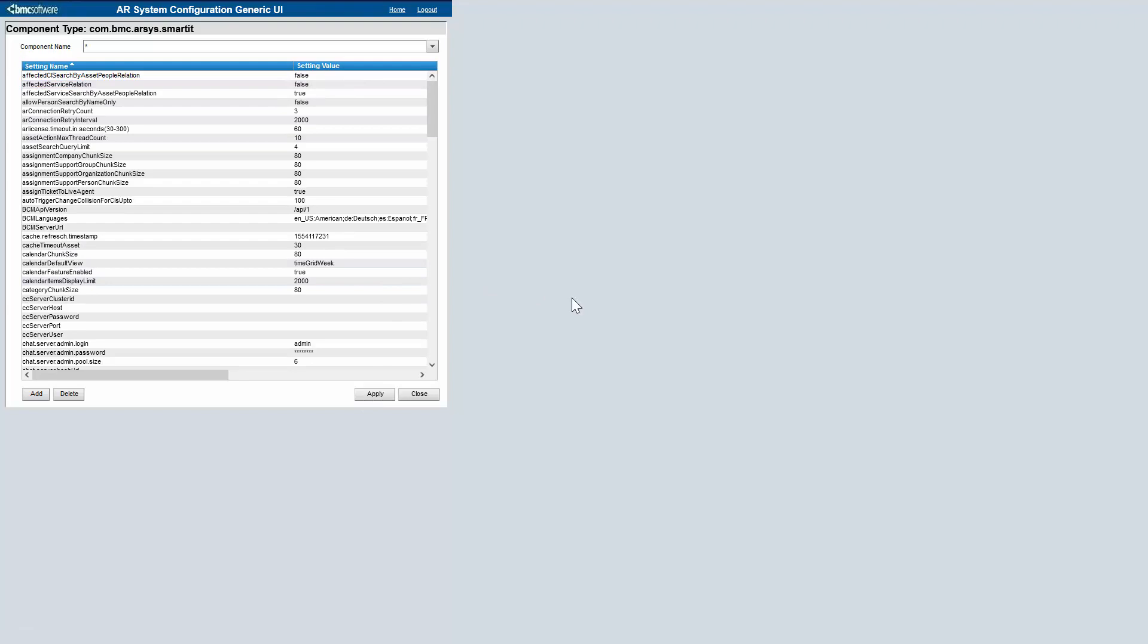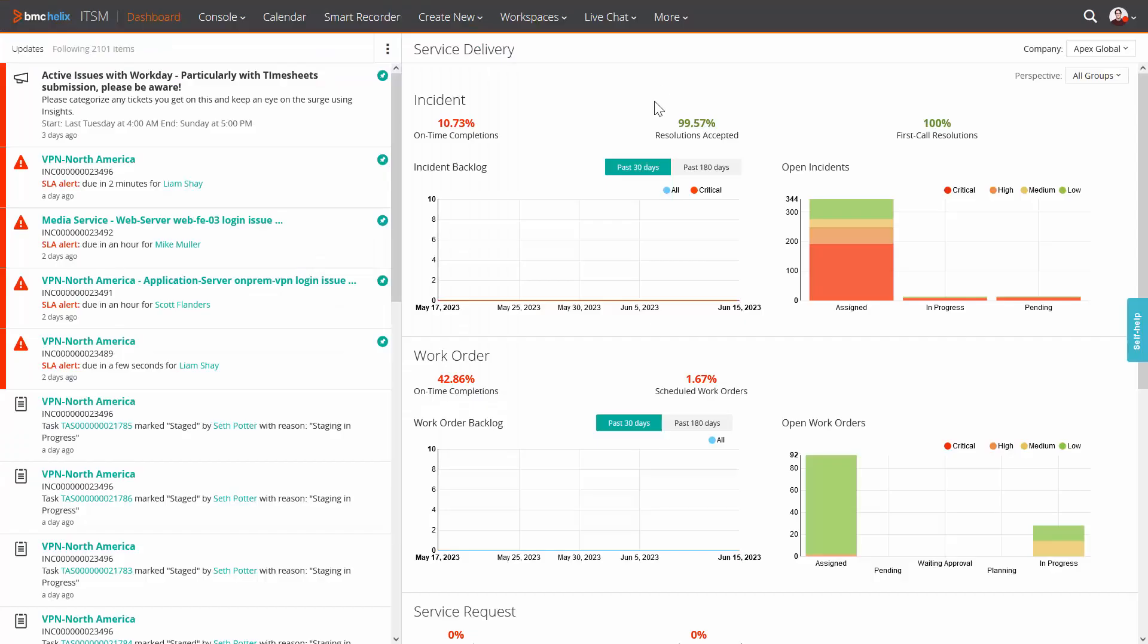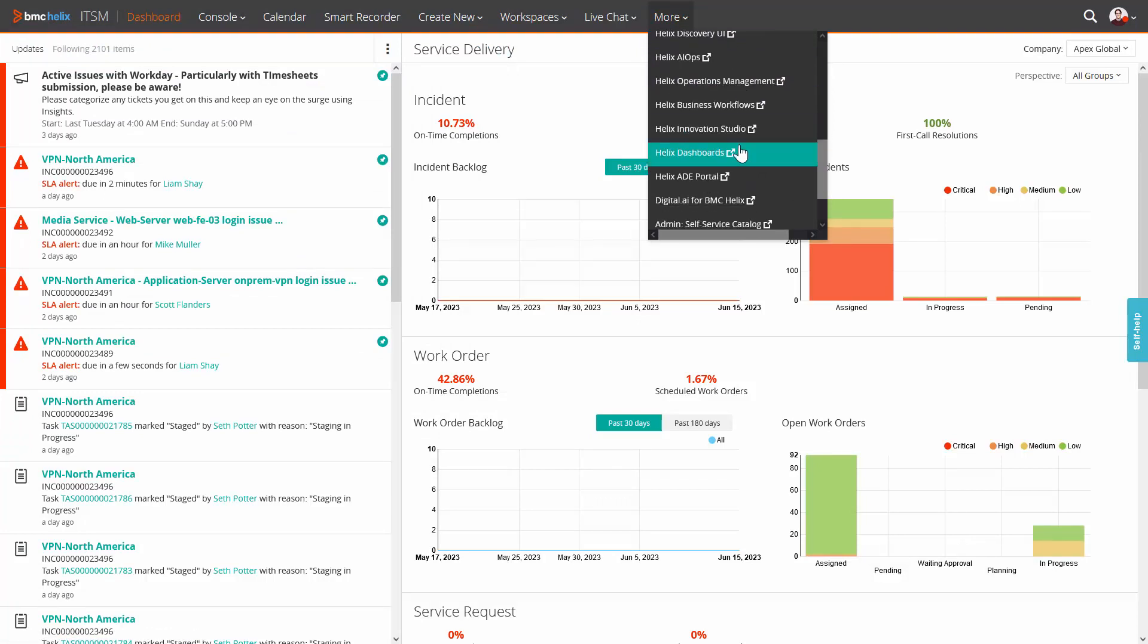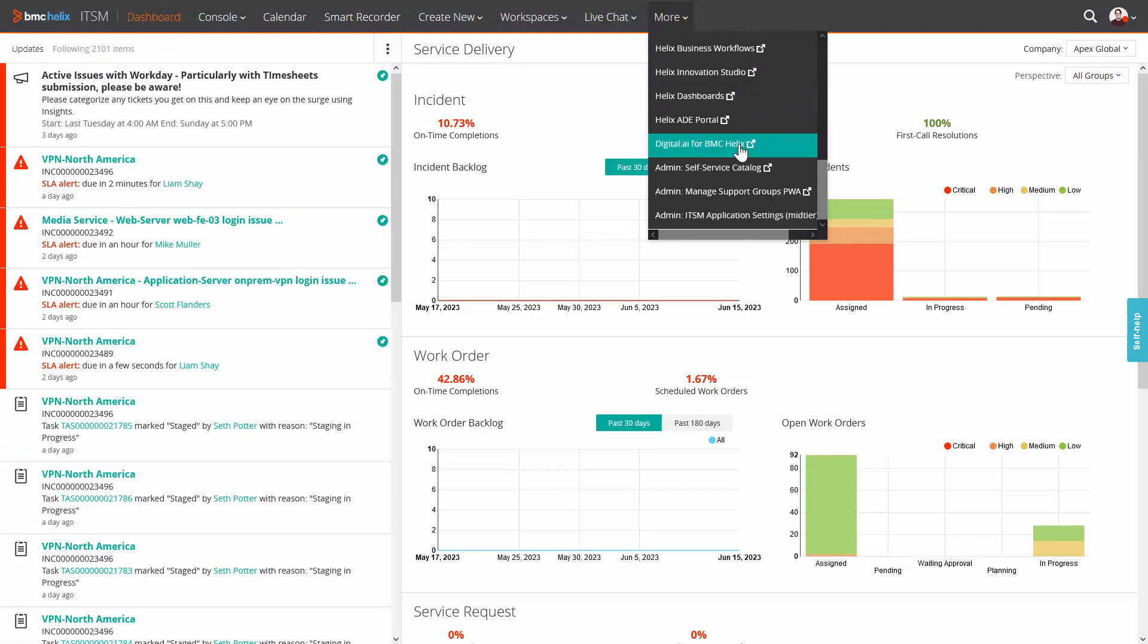Helix Dashboard URL should show now on Smart IT. You need to click on More, and now Helix Dashboard will appear here.